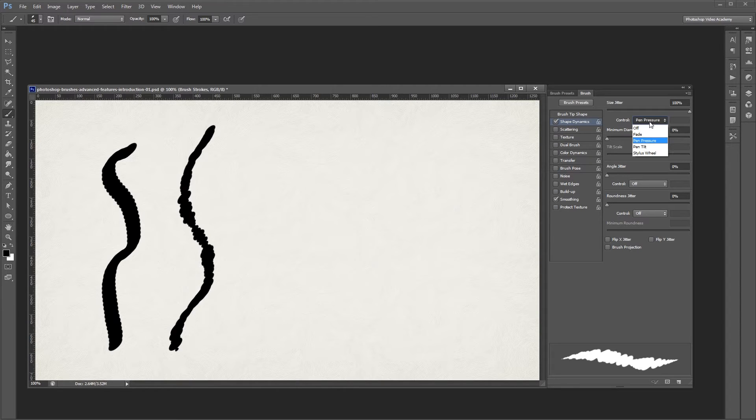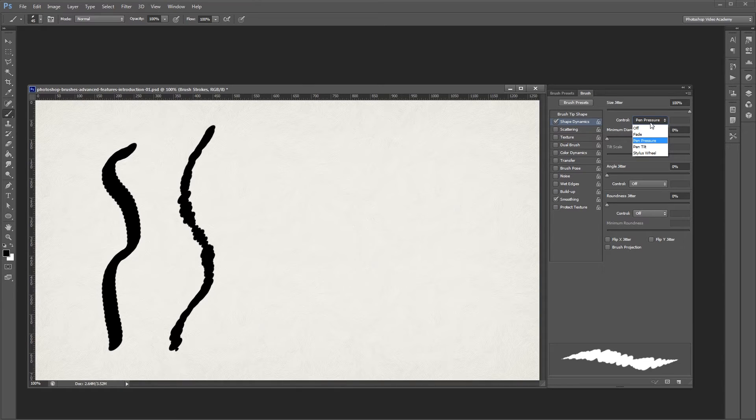Control drop-down menus are found on many of the advanced brush settings. They let you vary your brush strokes in various ways, like with the pen pressure of a graphics tablet.